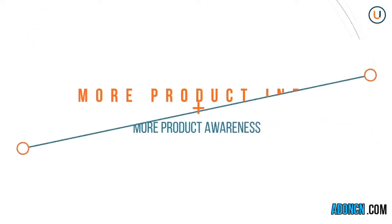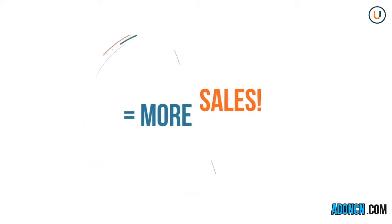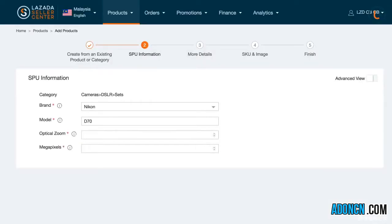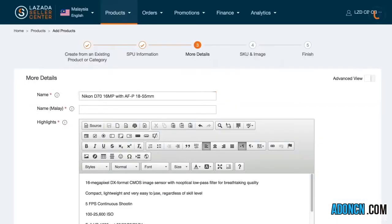Remember, a more detailed product information enables better customer understanding, which can lead to more sales. Take note that fields marked with the asterisk sign are considered mandatory and should be filled out before proceeding to the next step.